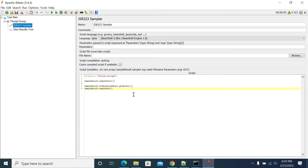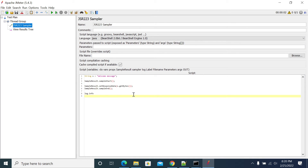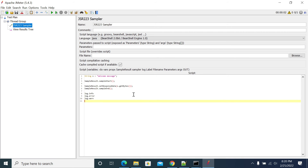If you want to log anything to your logger, you can use: log.info for info, log.error for error, log.warn for warning, and log.debug for debug. These are the four loggers available.